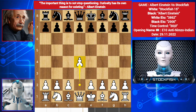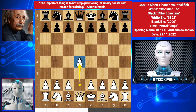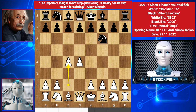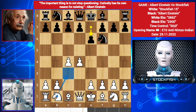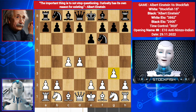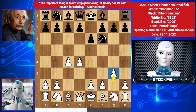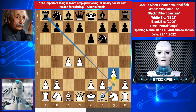I started with d4. Einstein played knight f6. I defended with c4, he opened with e6. In this position, you can play knight c3 or knight f3, but I chose to play g3 — the Fianchetto variation, more closely related to the King's Indian Defense. I want my bishop on this diagonal.